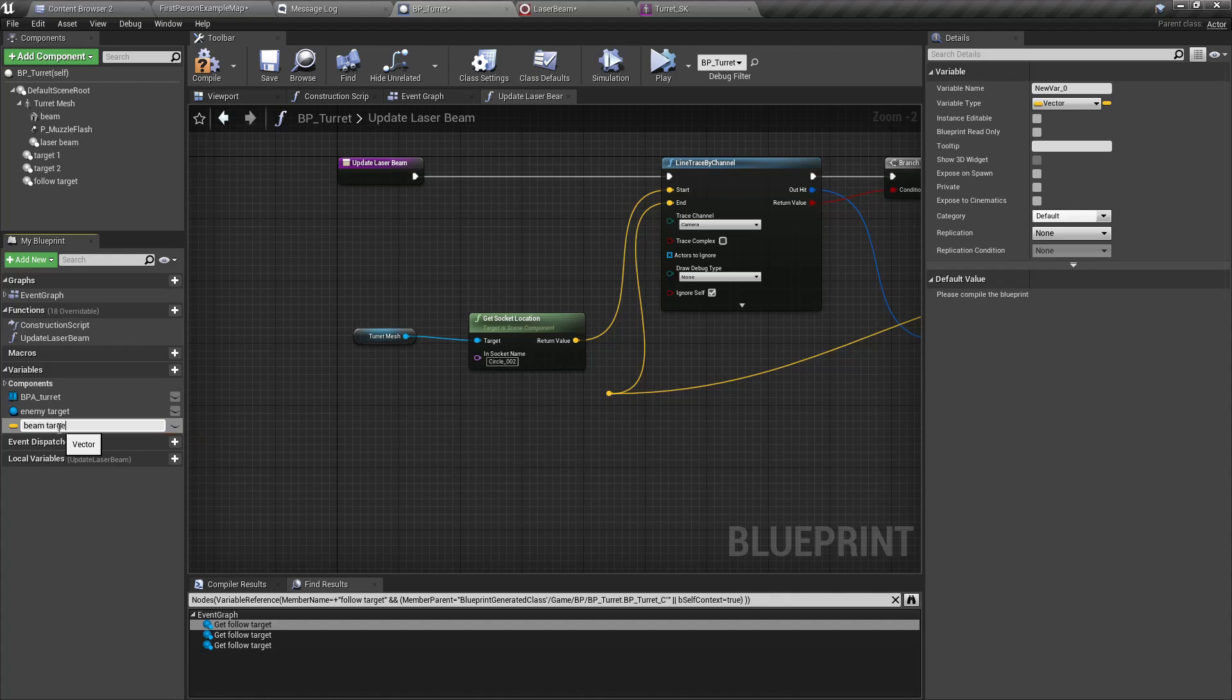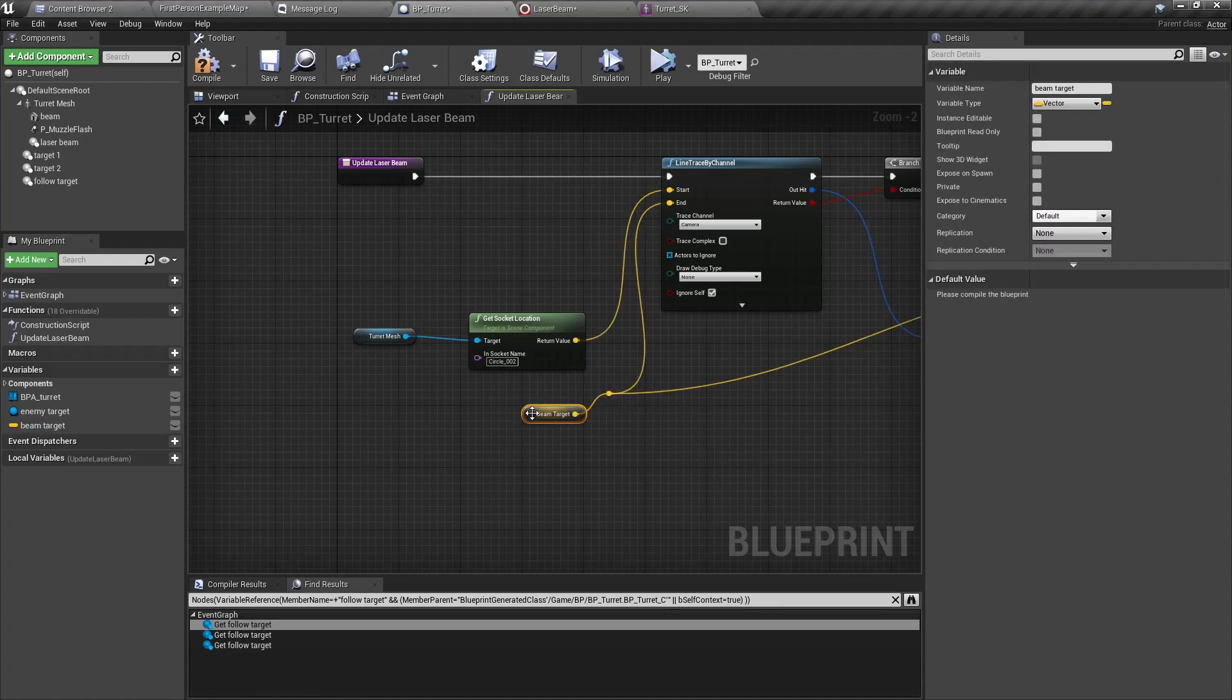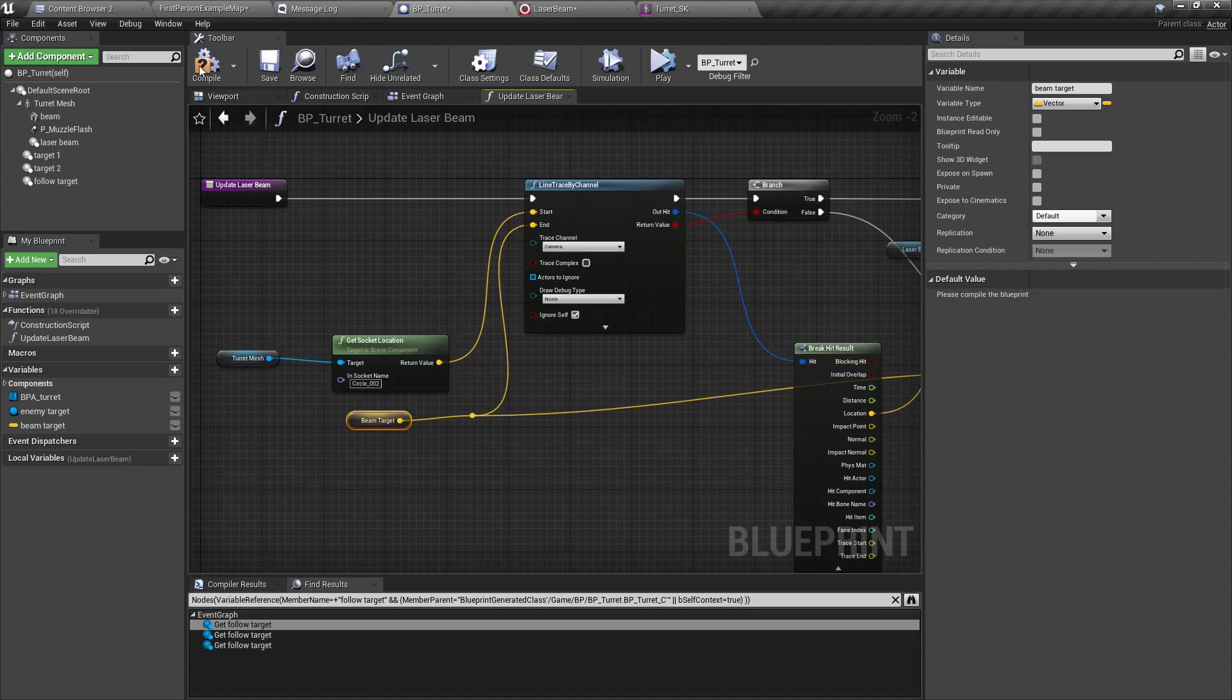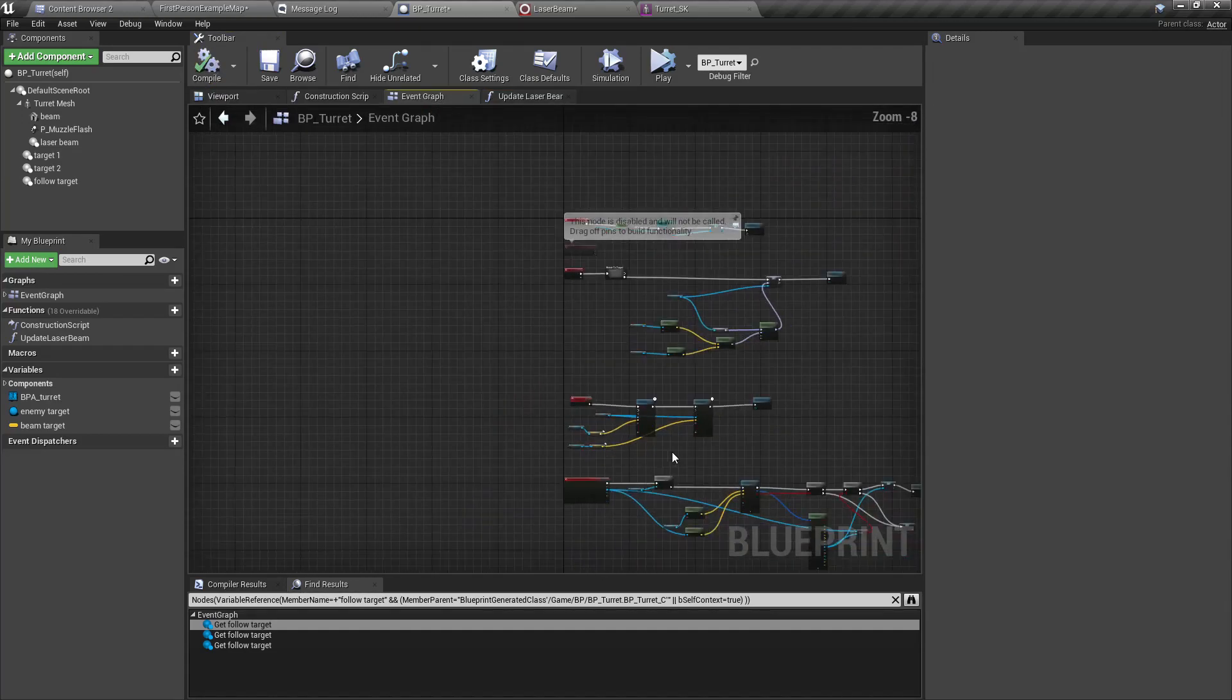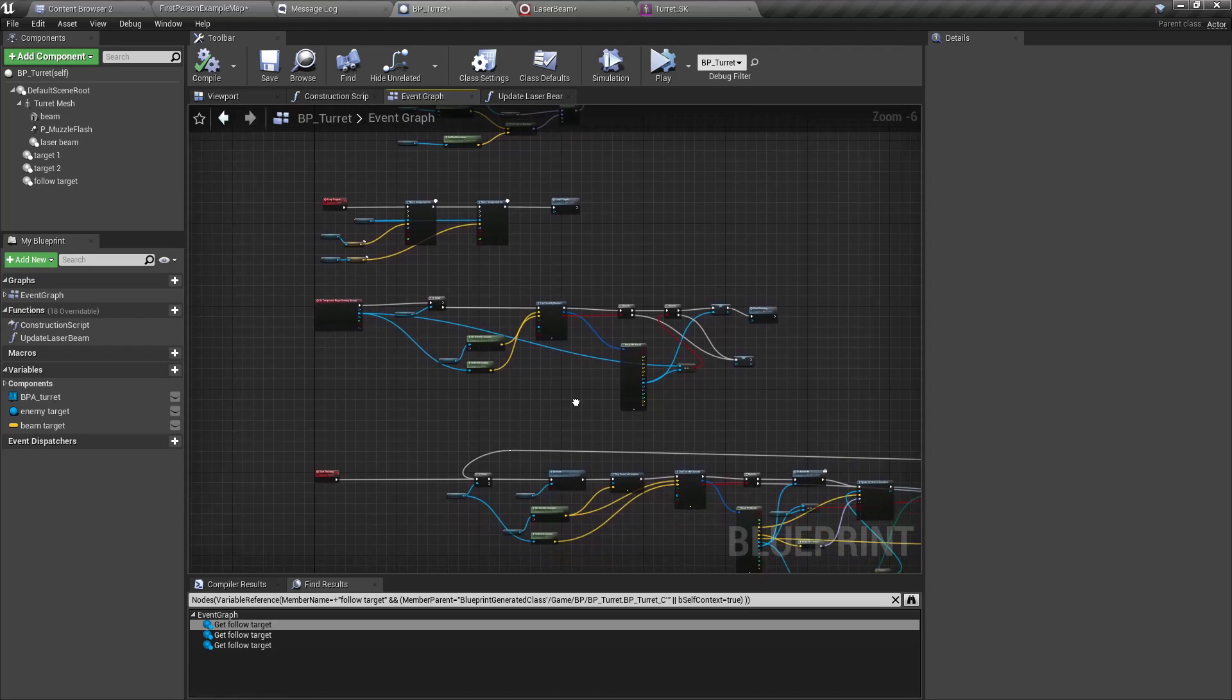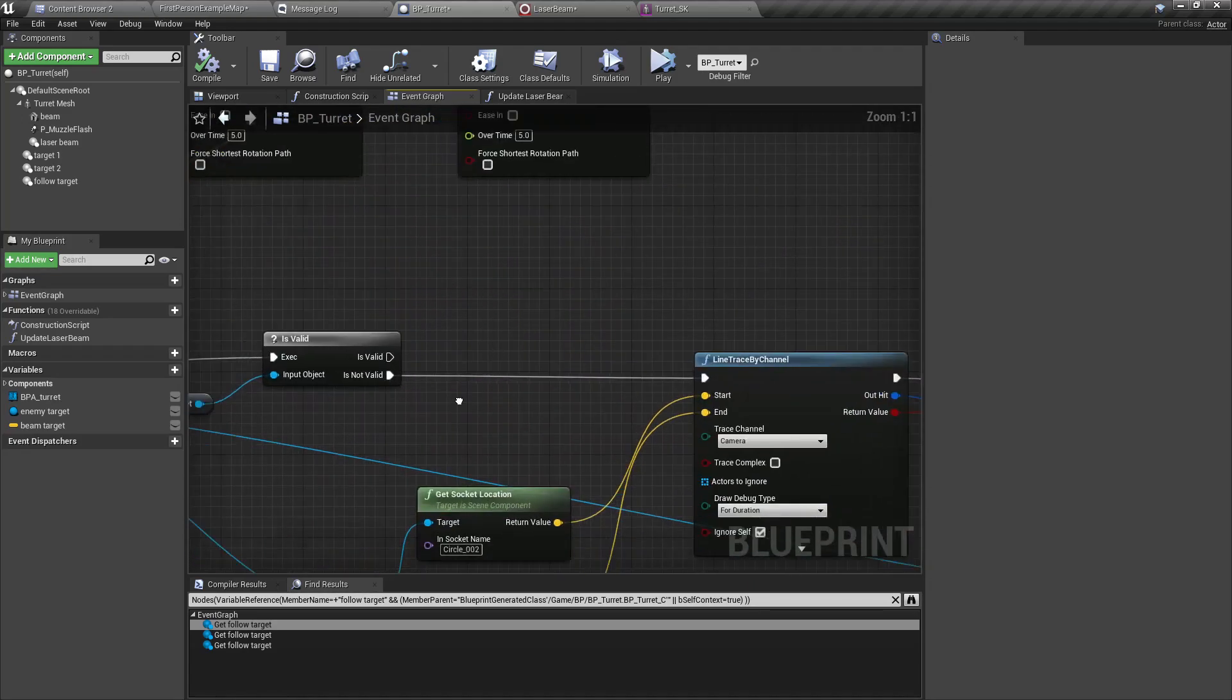And let's use that instead of here like this. Then what we can do is in the tick, where is the tick, yeah here.